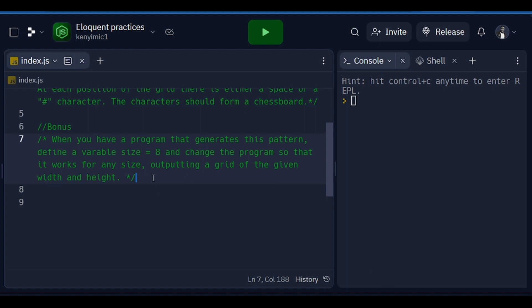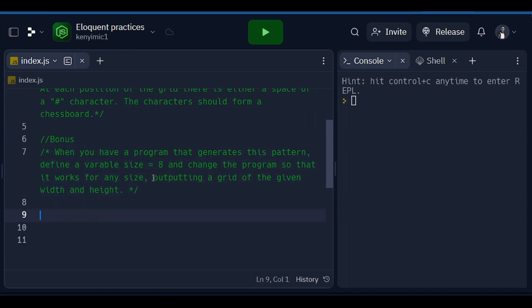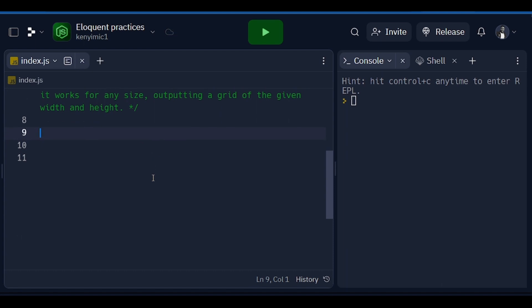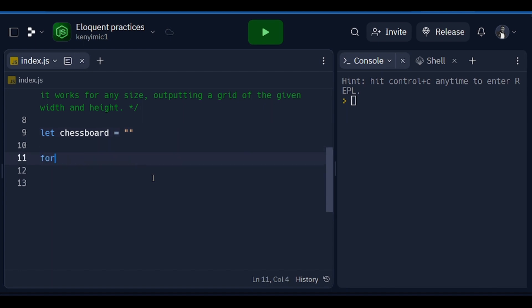First thing first, we are going to create a chessboard and set that chessboard to empty string.